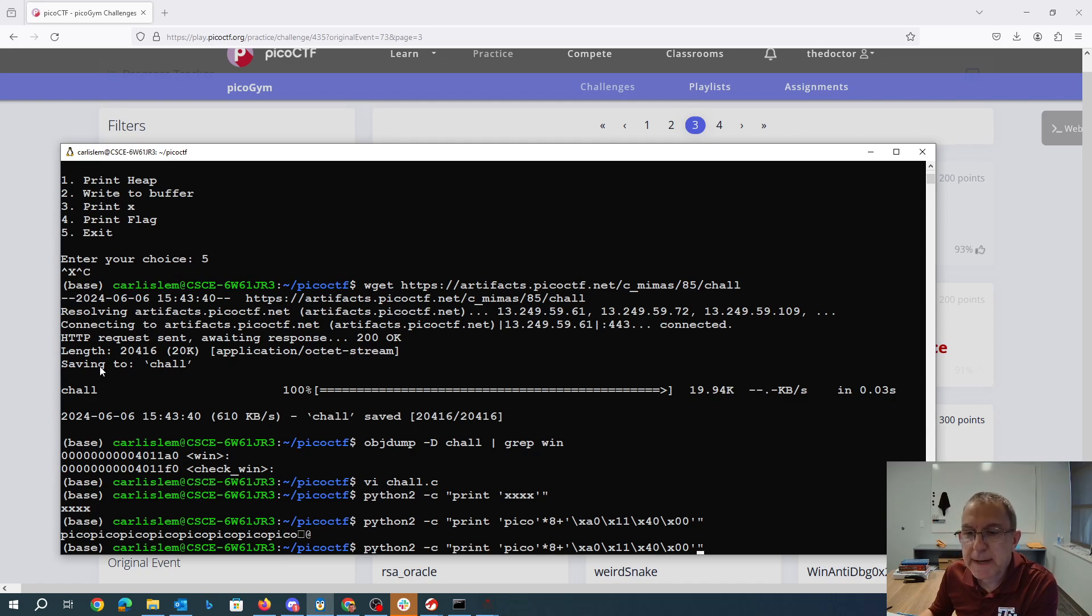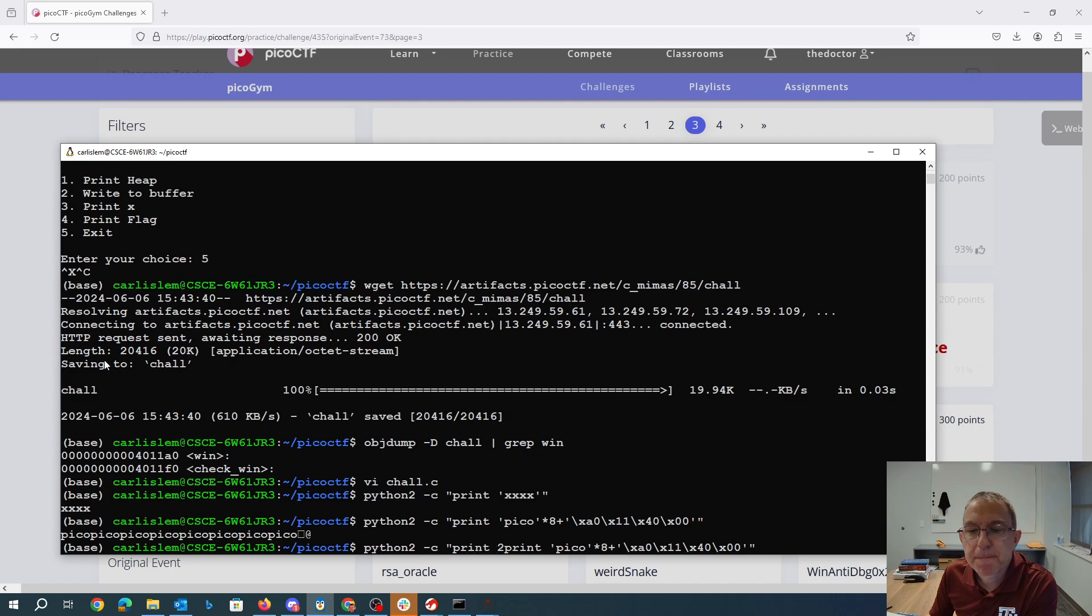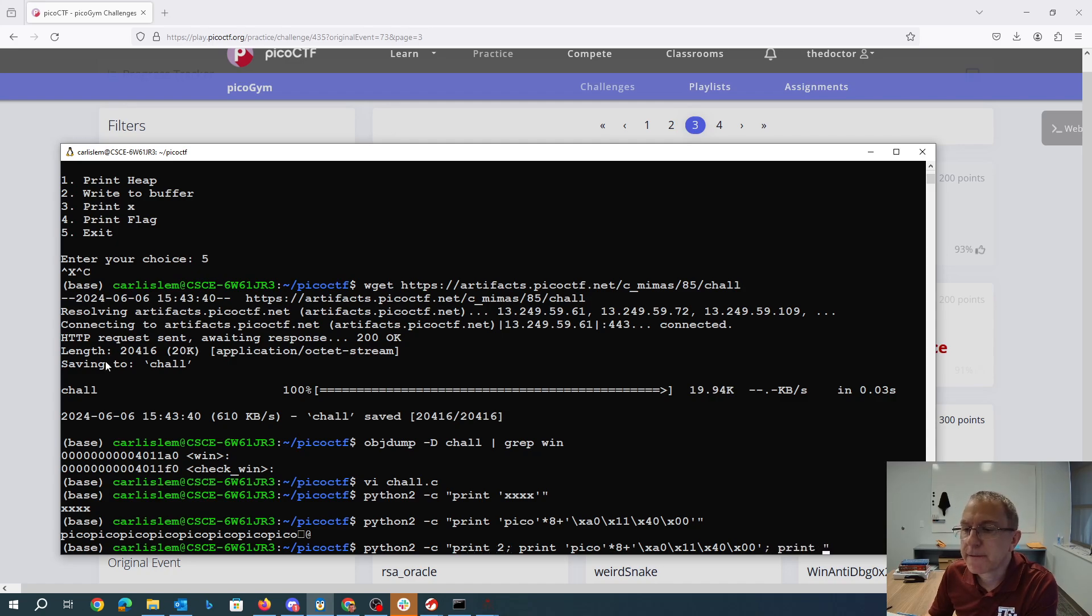And then we needed to do two first, right? So we need to write to the buffer. Then we need to do that. And then we need to print the flag.